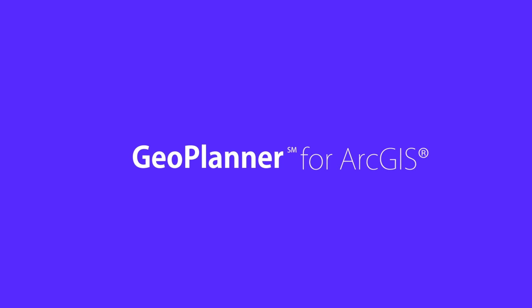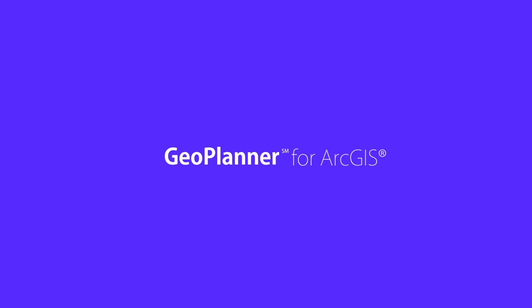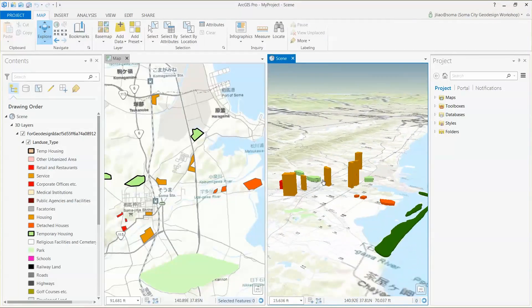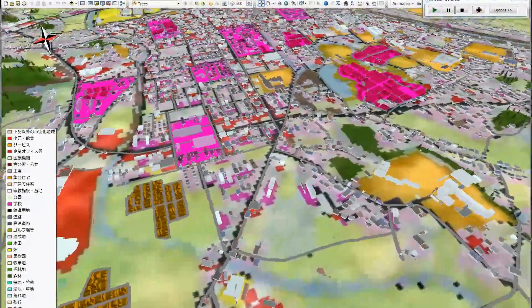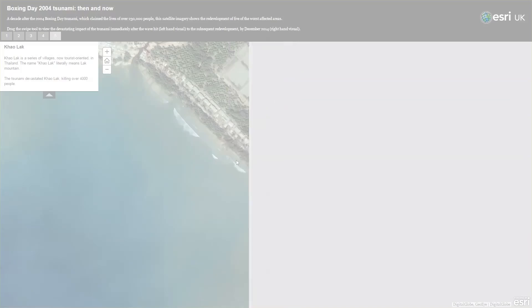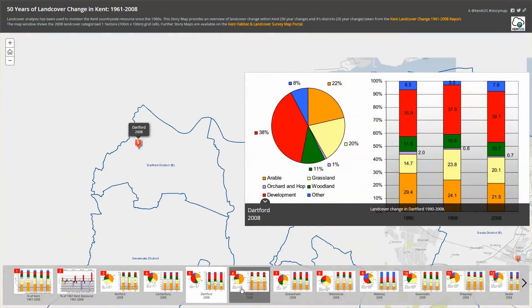Because GeoPlanner is part of a modern web GIS platform, artifacts created in GeoPlanner can be used by many other powerful ArcGIS applications, including the newly available ArcGIS Pro with its integrated 2D and 3D GIS capabilities, and CityEngine, where procedural rules can be applied to quickly generate 3D visualizations of proposed changes, as well as many other web applications such as the new 3D web scene viewer or story maps, which can be easily customized to provide a branded website for effective public engagement.